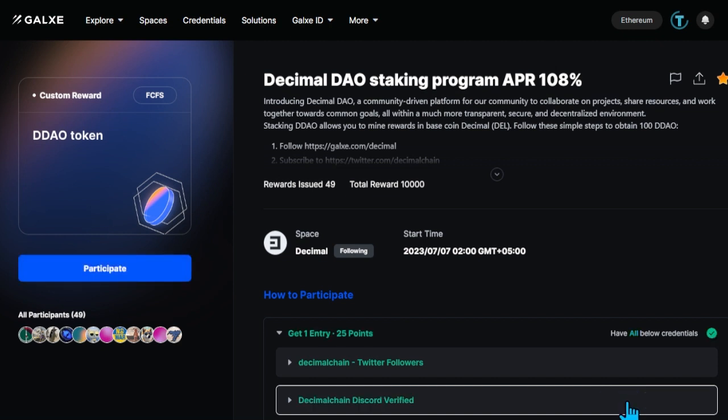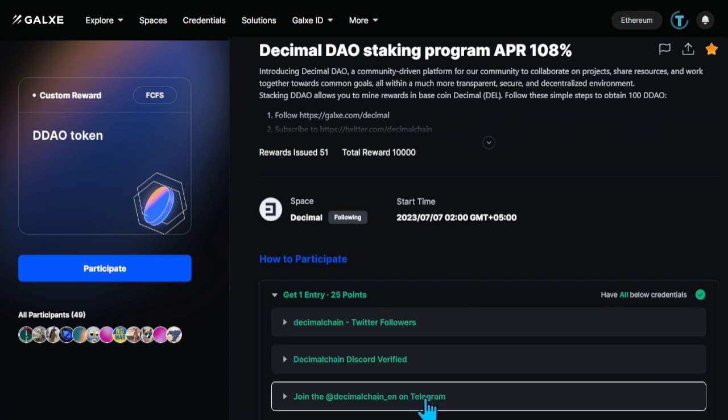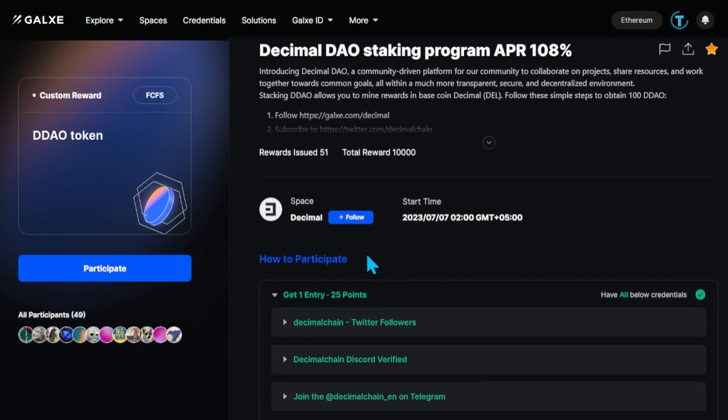Now it remains for you to join Decimal's Telegram channel. Once all the conditions are met, click the Subscribe button for Decimal and after that click Participate.